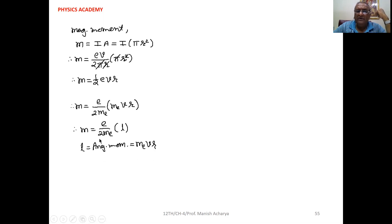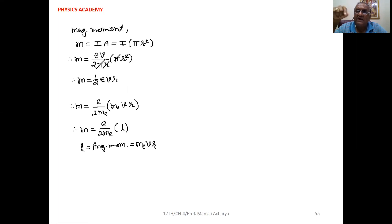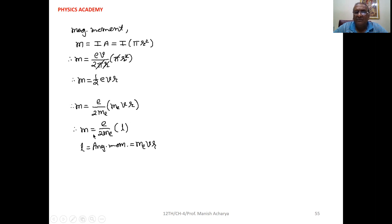Now, multiply and divide by the mass of the electron. So we can write M = (e / 2mₑ) × mₑvr. In standard 11th, we studied that angular momentum L = mₑvr. So we can replace mₑvr with the angular momentum of the electron. Therefore, magnetic moment M = (e / 2mₑ) × L, where L is the angular momentum.